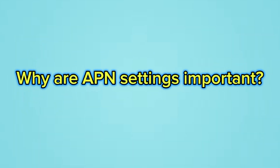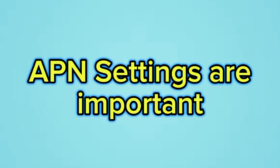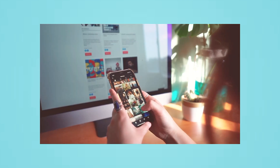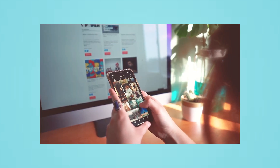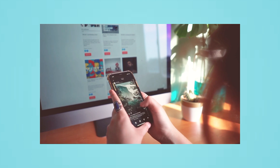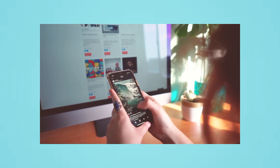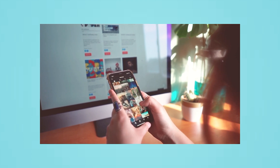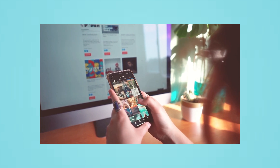Why are APN settings important? APN settings are important because they tell your device how to connect to your mobile network provider's network. Without the correct APN settings, your device will not be able to connect to the internet.